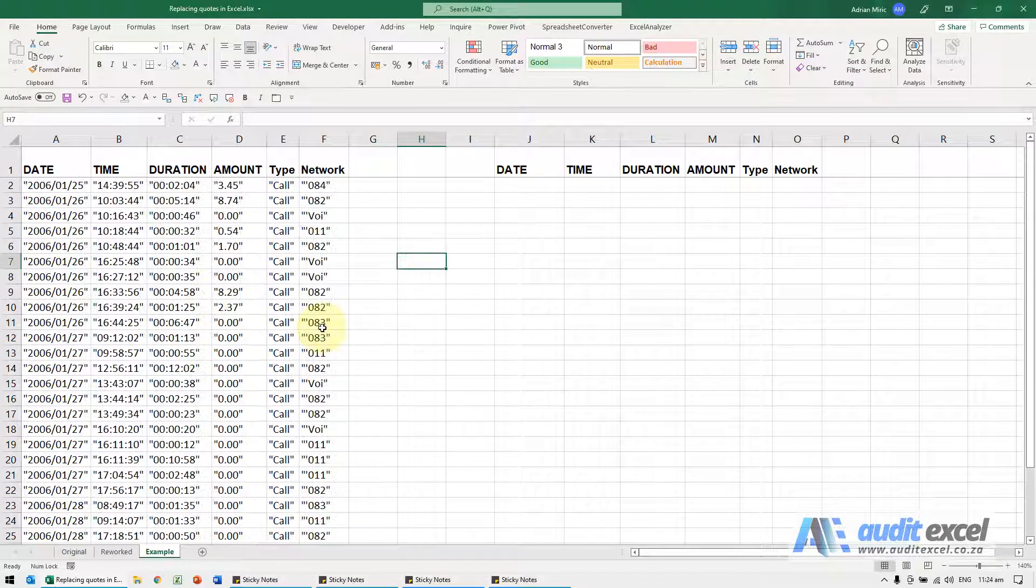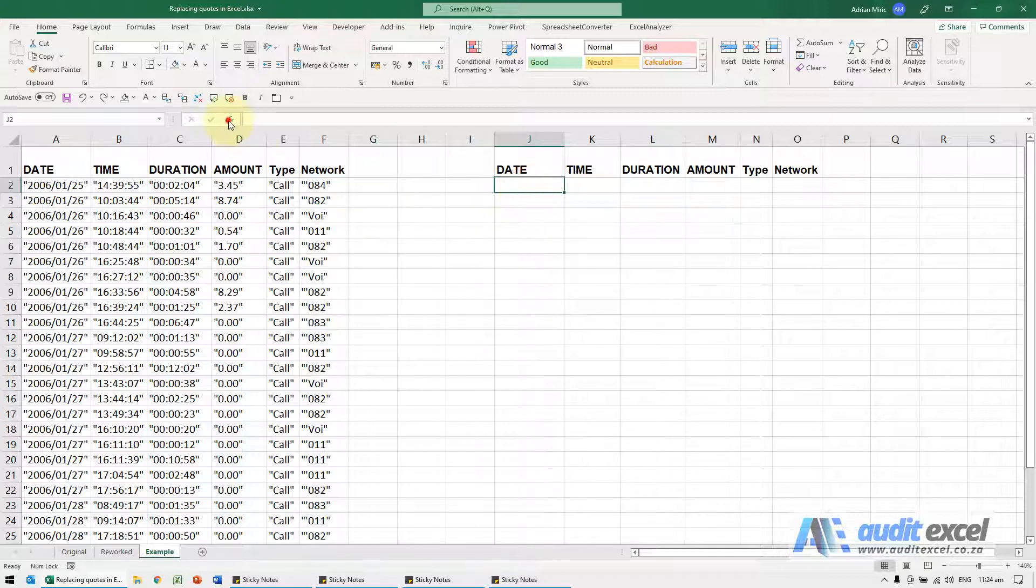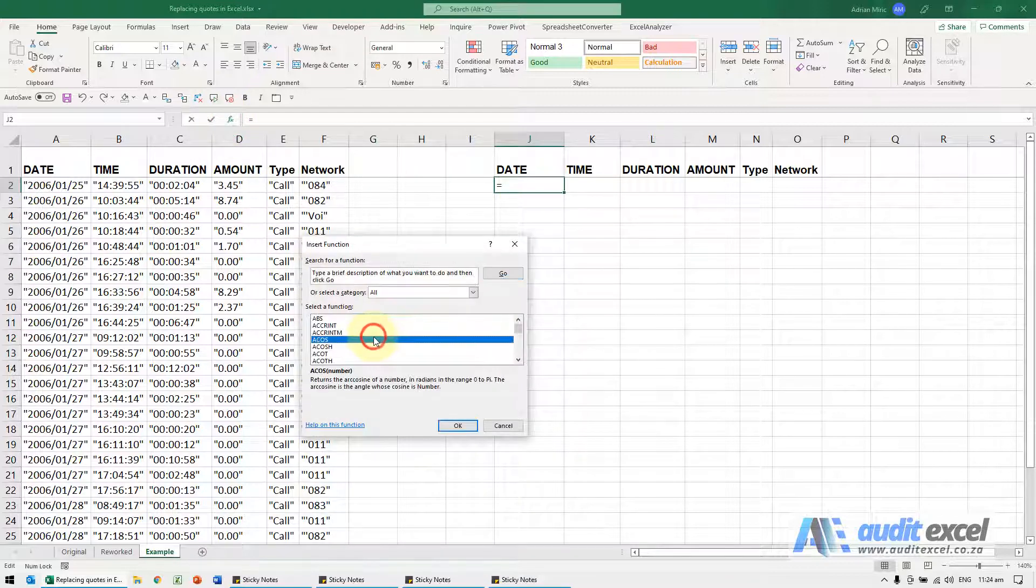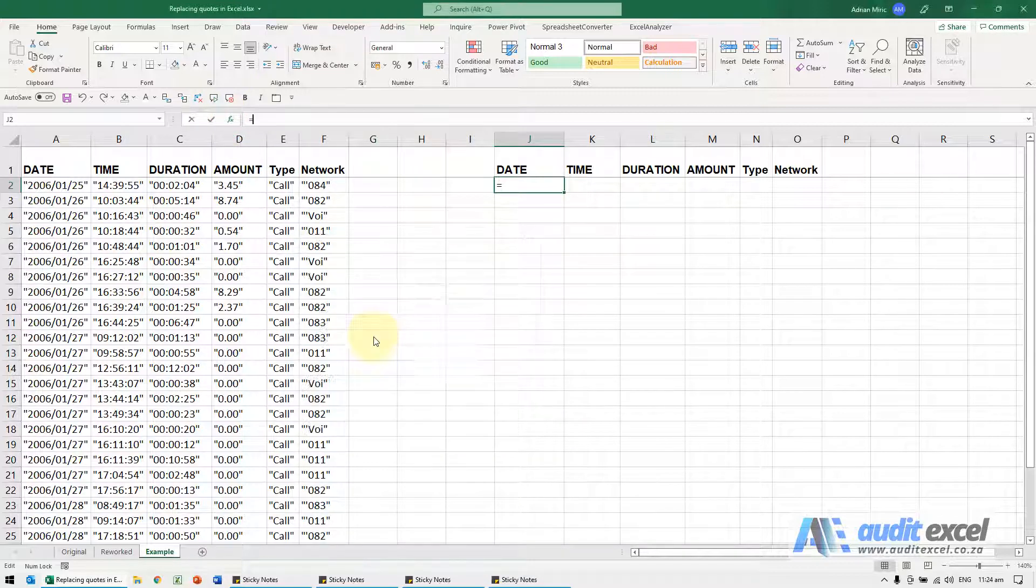I'm just going to undo. The problem is if you try and use a formula, so I'm going to use the substitute formula which is a formula that effectively does find replace.